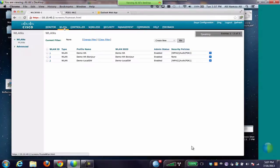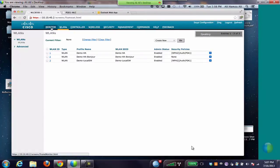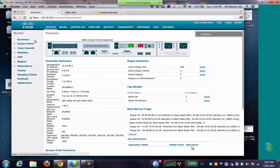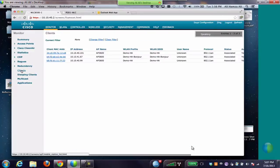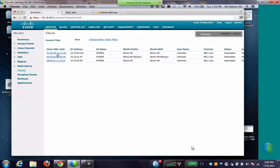We have configured WLANs demo HA and demo HA bonjour to do the demo. We have three clients connected to the SSIDs, two to demo HA and one to demo HA bonjour.